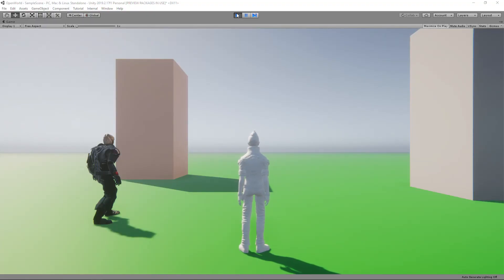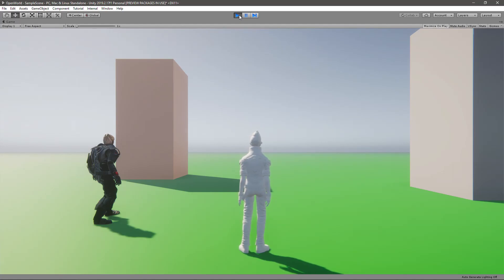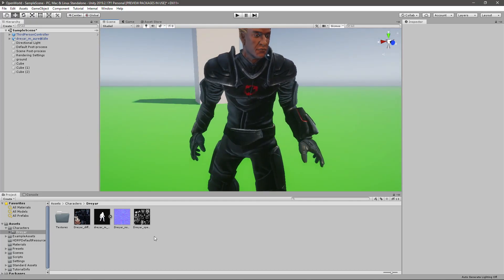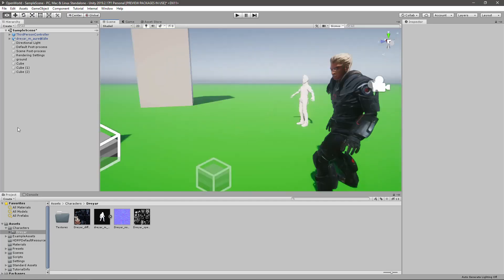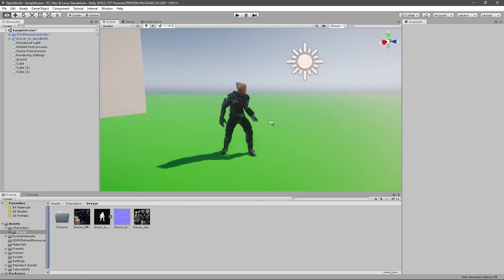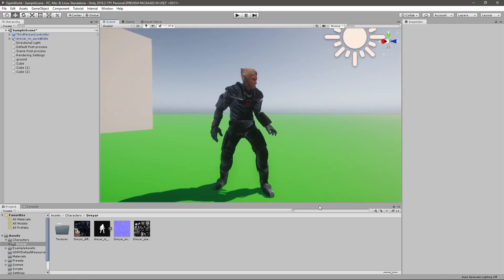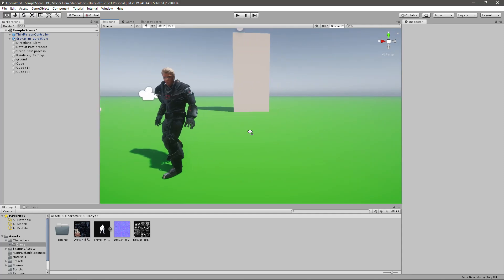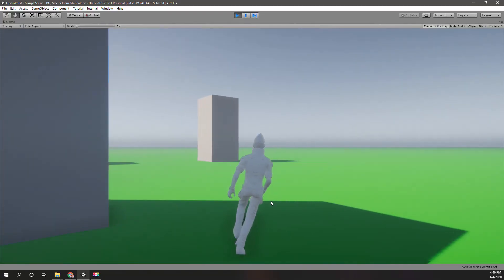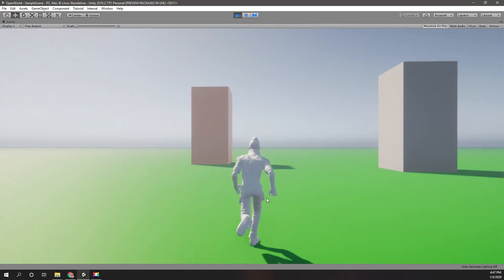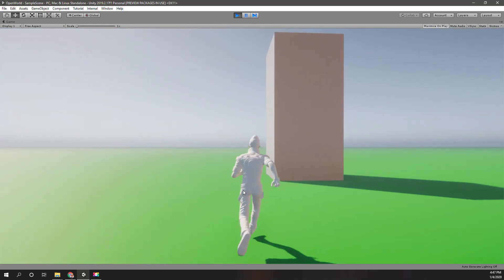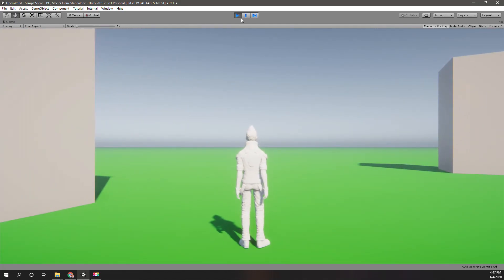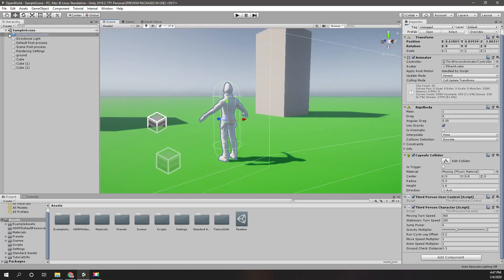Hello everyone, welcome back to another episode in my Unity open world series. In this episode we are going to import a new character into this project. So far we have added the third person character using the standard third person character template to our project, and that's all we have up to now.